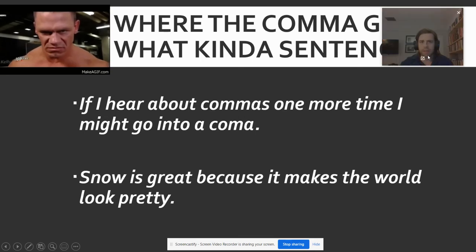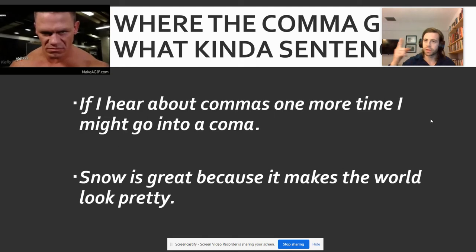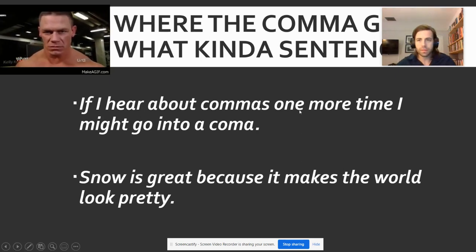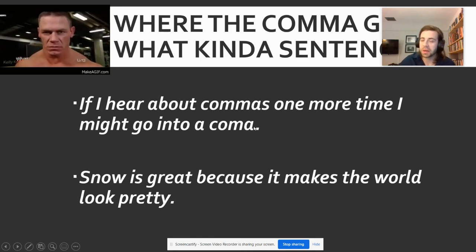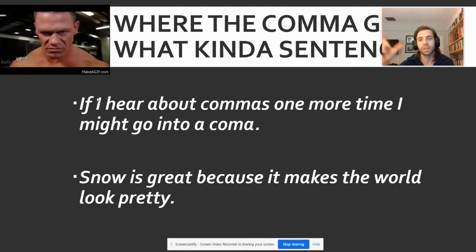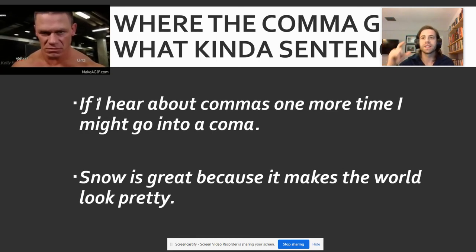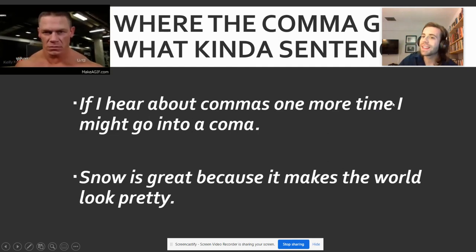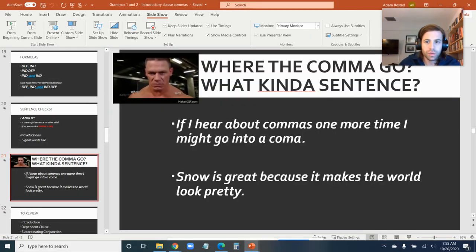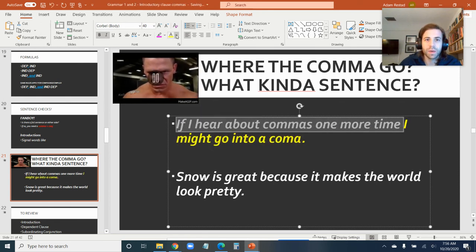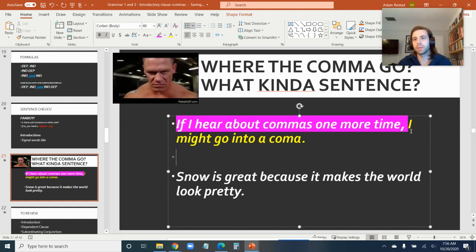Let's check out what John Cena has for us today — he's asking us where the comma goes and what kind of sentence we have. So take a quick pause and see if you can figure that out. The sentence is: 'If I hear about commas one more time, I might go into a coma.' Right off the bat I see the word 'if,' which is a subordinating conjunction, so I know I'm dealing with a dependent clause. That means it has to be linked to an independent clause — so this is at least a complex sentence. 'I might go into a coma' is my independent clause, and 'if I hear about commas one more time' is the dependent clause, so I need a comma right there.